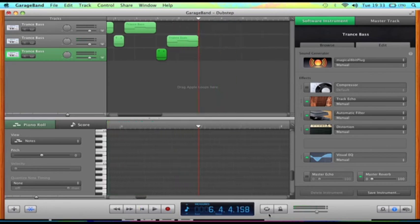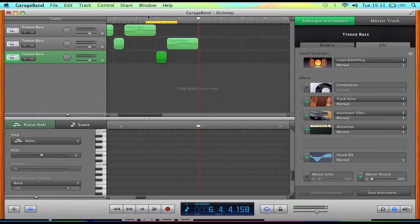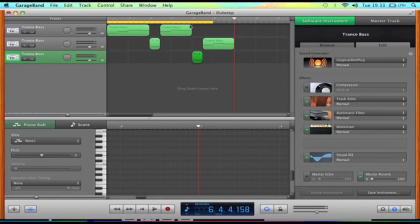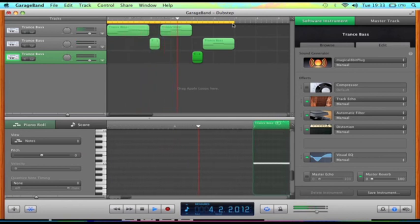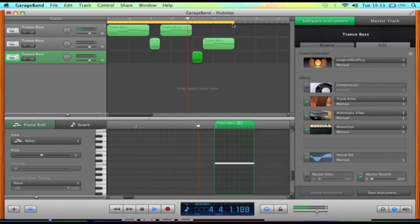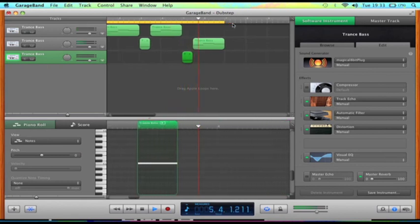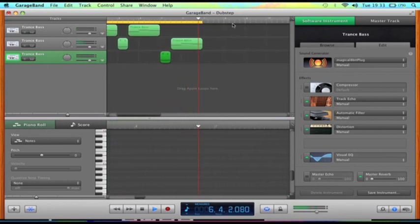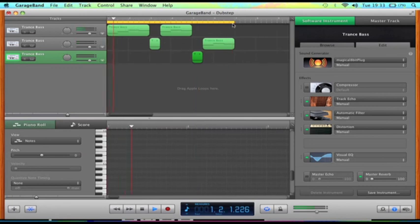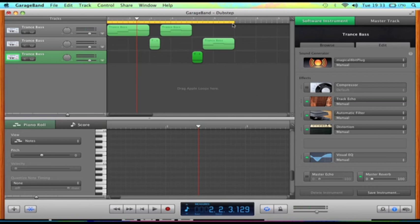So that's how you do it. Let's loop it from the top which will sound like this. There we go, that's how you create the dubstep speed changes. Thank you very much for watching, take care guys, goodbye.